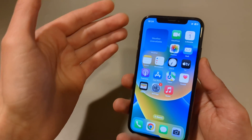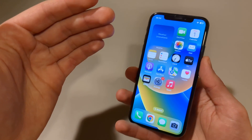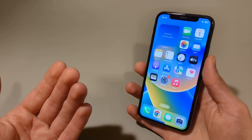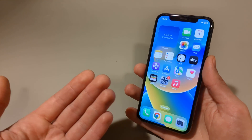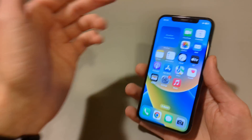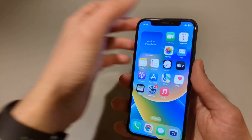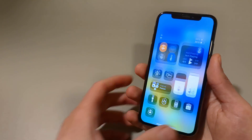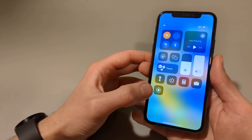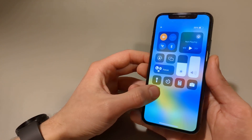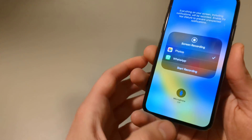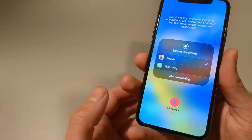What if you want to actually speak into the phone — for example if you want to make a tutorial and explain something? By default it doesn't record sound from the microphone. We can also enable that by going to the icon again, but this time long-pressing it so the menu pops up, and here we can enable the microphone as well.